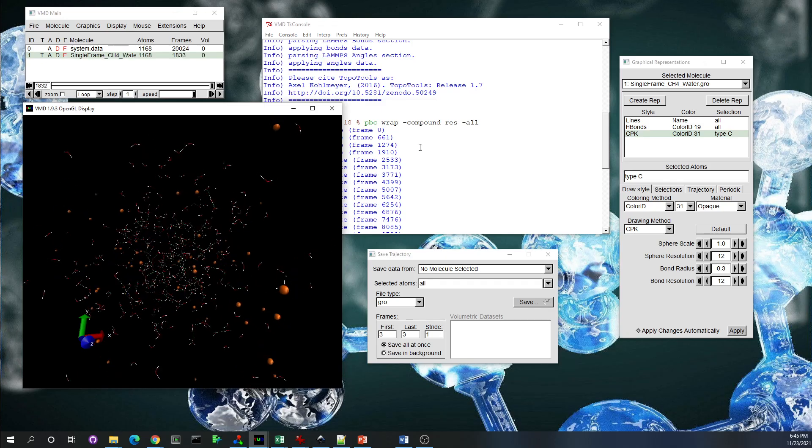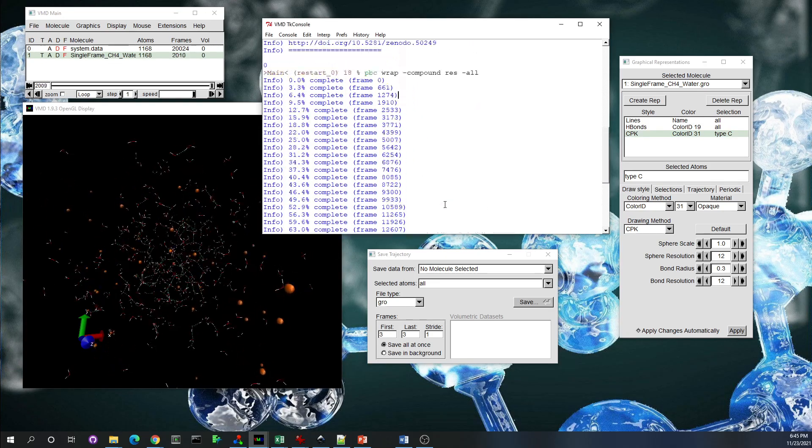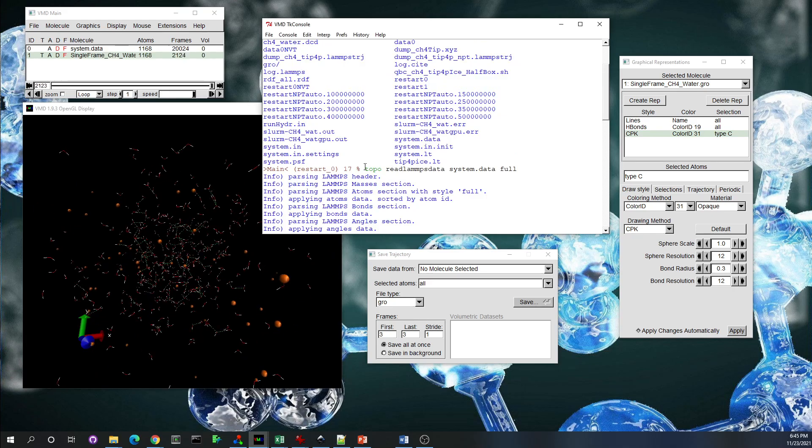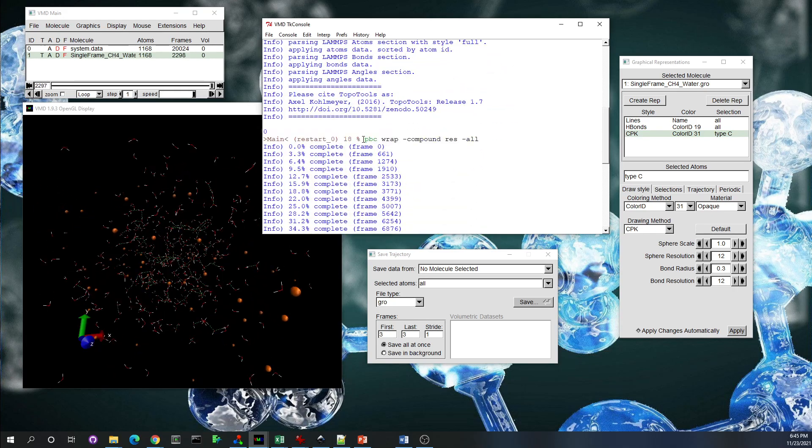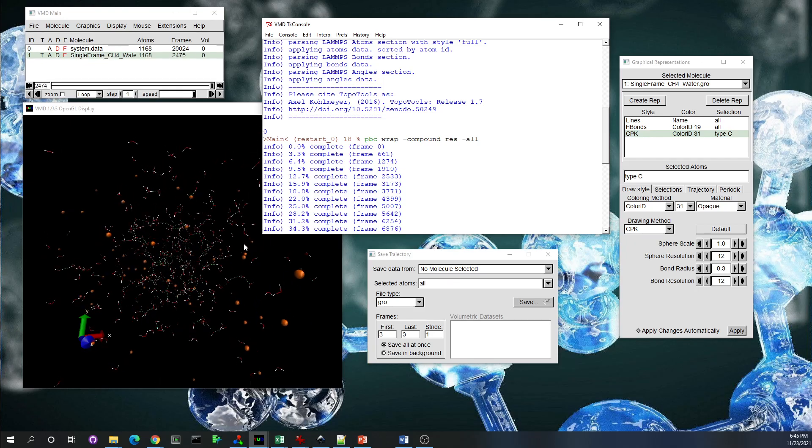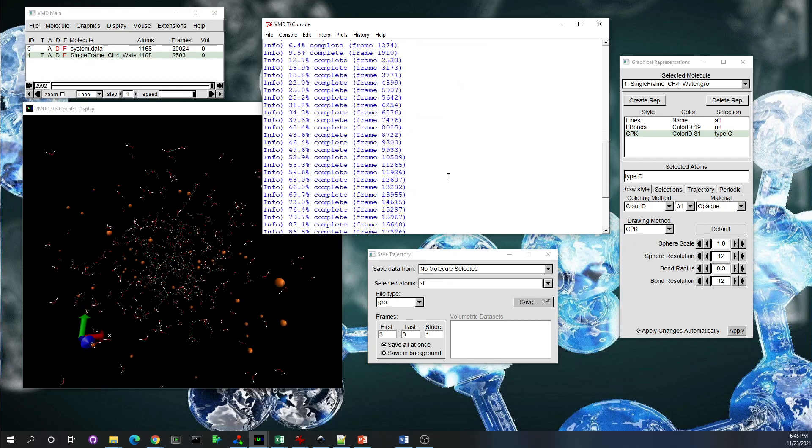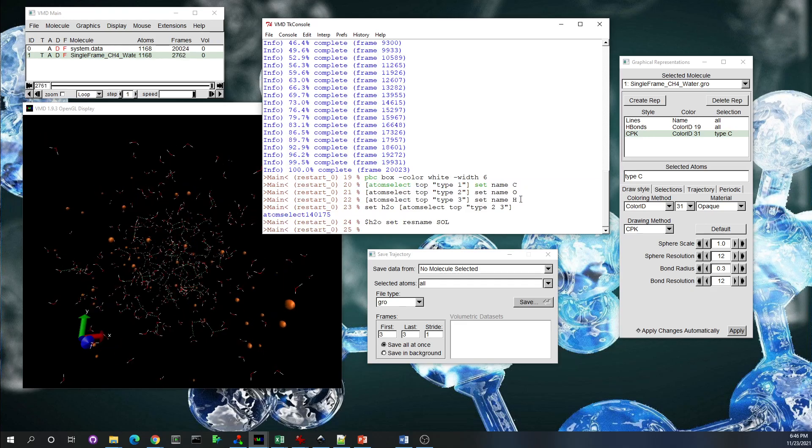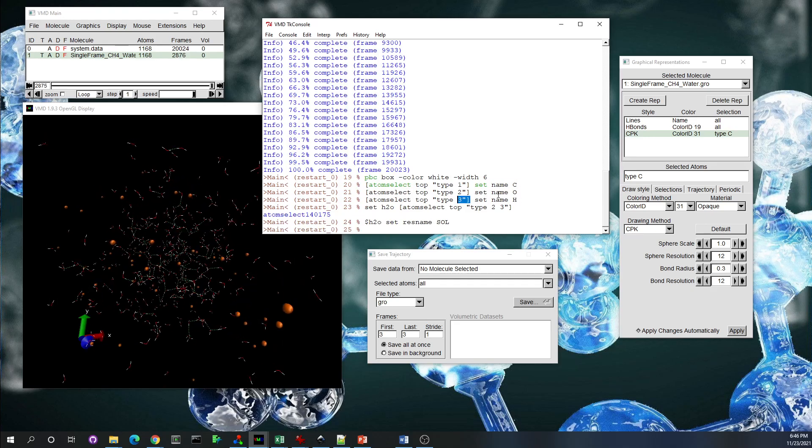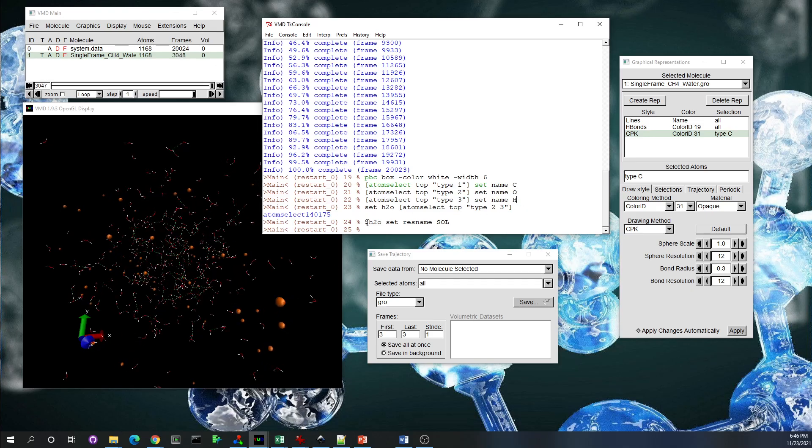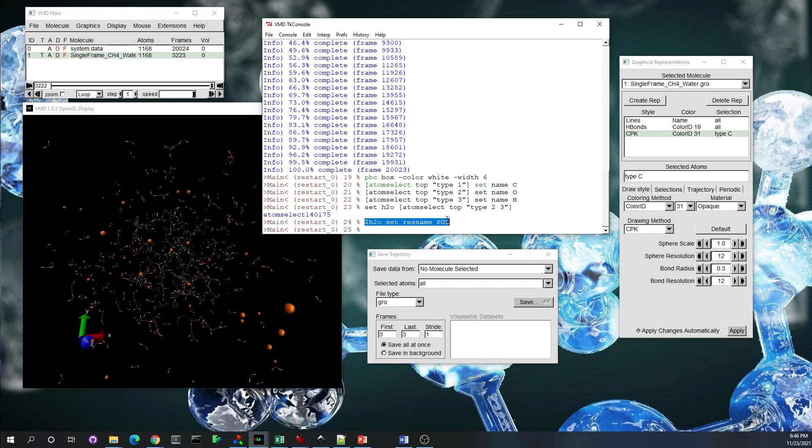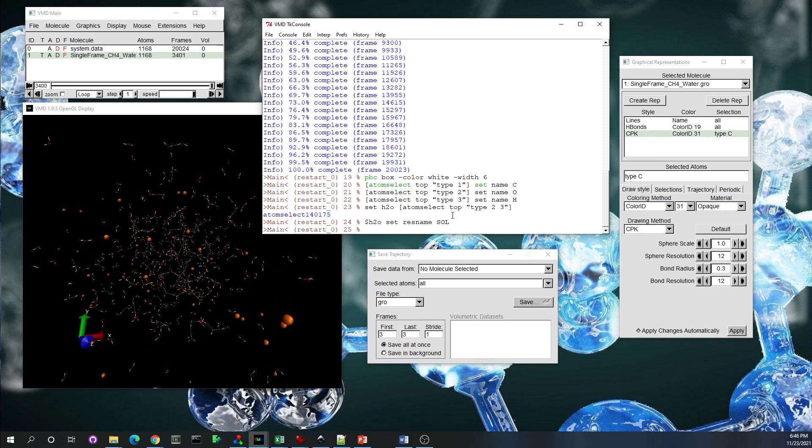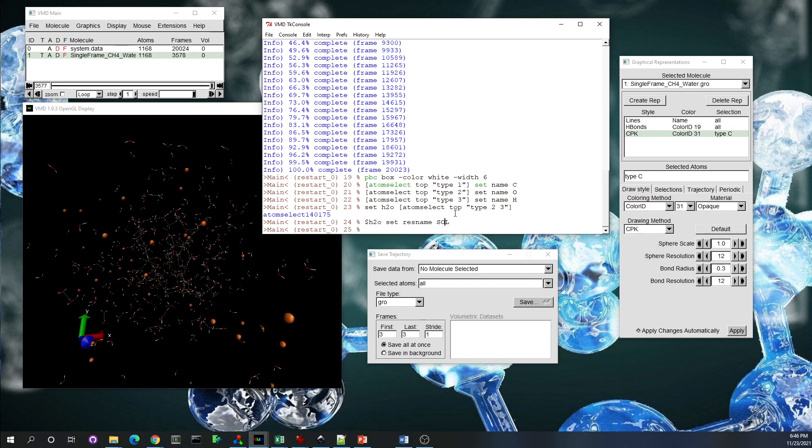So you need to wrap the coordinates using this command, 'pbc wrap compound res all'. So for the next time, you do this for one time. You change—you load the system.data file, then you load the trajectory file into the molecule, then wrap the coordinates, then set some commands so instead of 1, 2, 3, you have C, O, H into the file. And then define a res name, sol, for the water molecule.